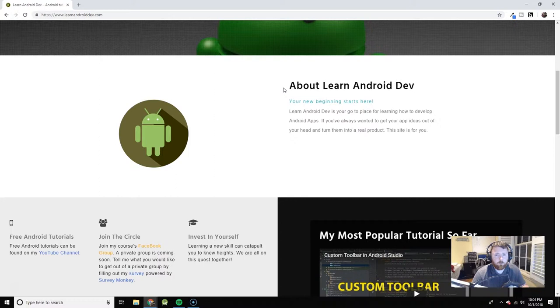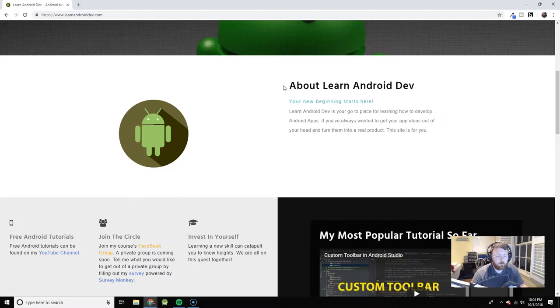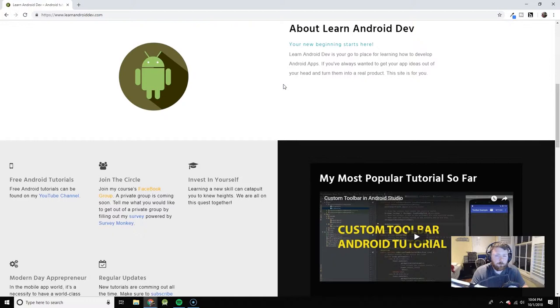Facebook, community page, YouTube channel, blog tutorials, all of that in one place so that you guys can learn Android development as quickly as possible and just go out there and build the apps of your dreams.